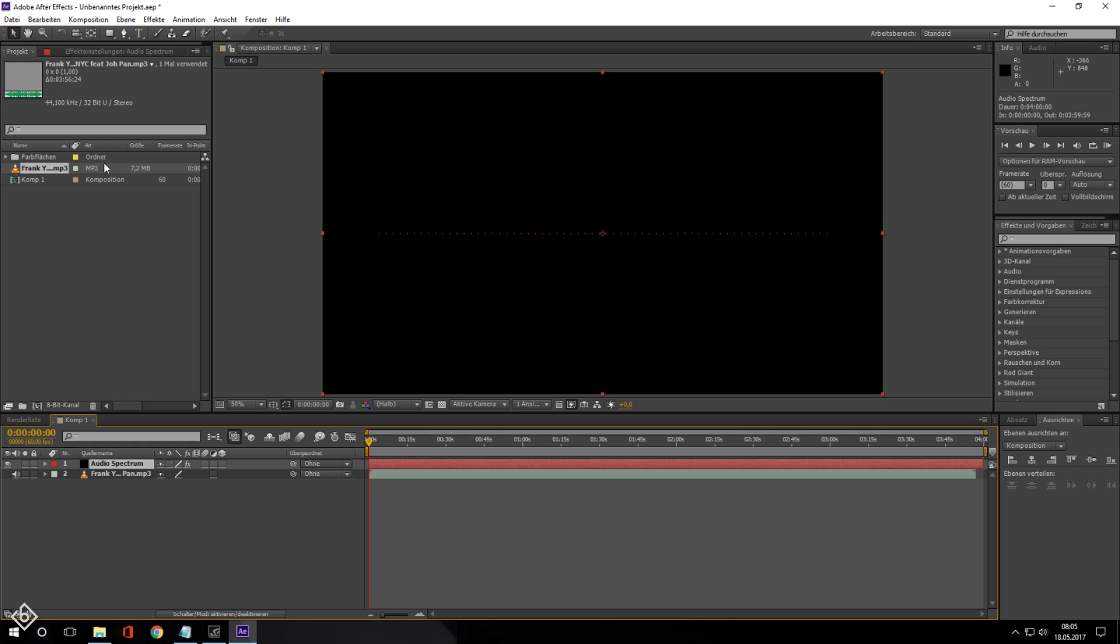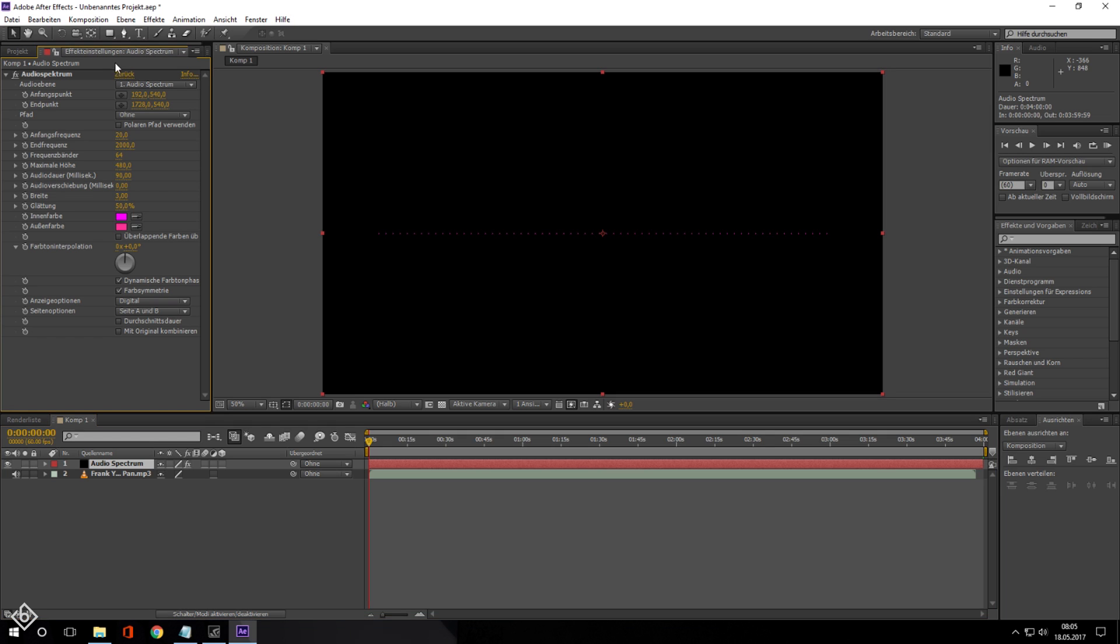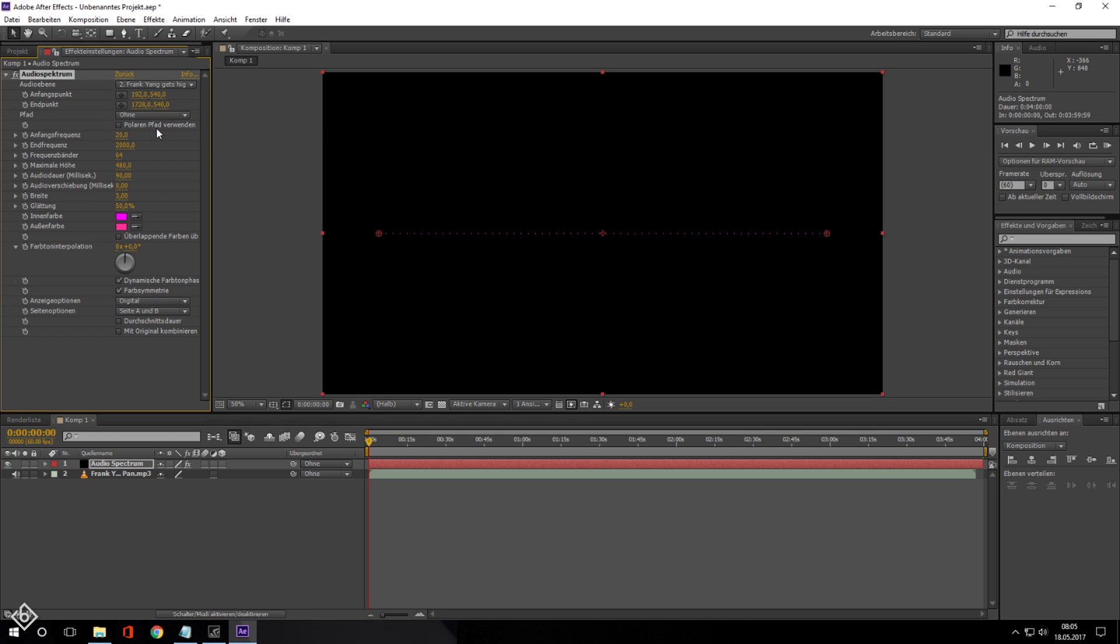First, we are going to change the audio layer and select the music track. Then we are going to change the start frequency to 1, so this way more of the song will be visualized. Also, we are going to change the end frequency to 1500.